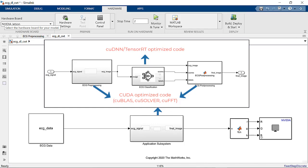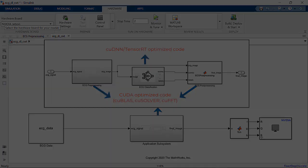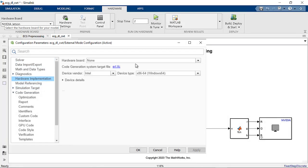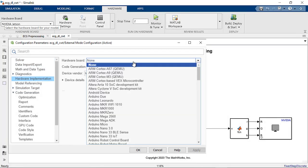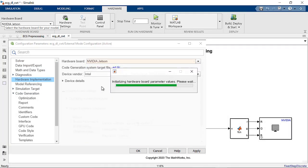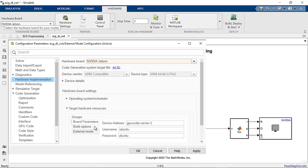Let's stick with the default settings for our example. With the hardware port set to NVIDIA Jetson and the build configuration set to build and run, let's go ahead and click on build, deploy and start button.